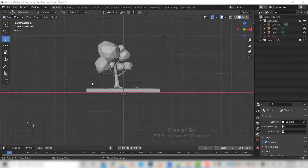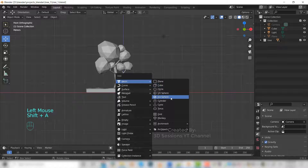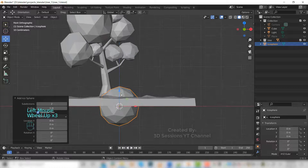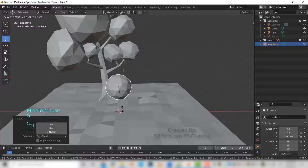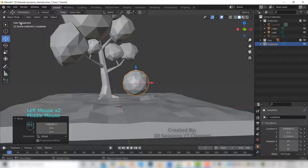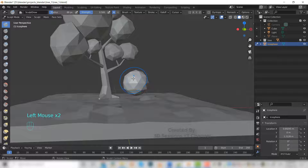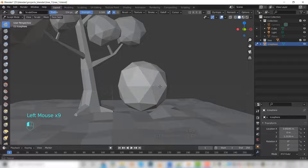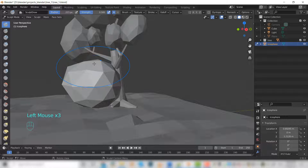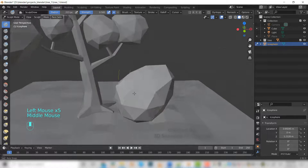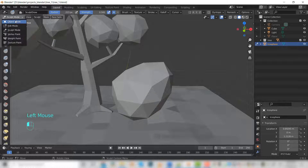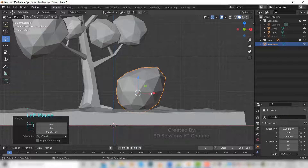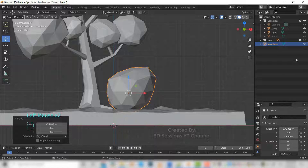Now we'll create a stone. So Shift+A, mesh, ecosphere, make it 2. Make it a little small. Now let's go to sculpt mode and sculpt a little bit. I think this is fine, now let's go to object mode. Let's make it flat from the bottom.